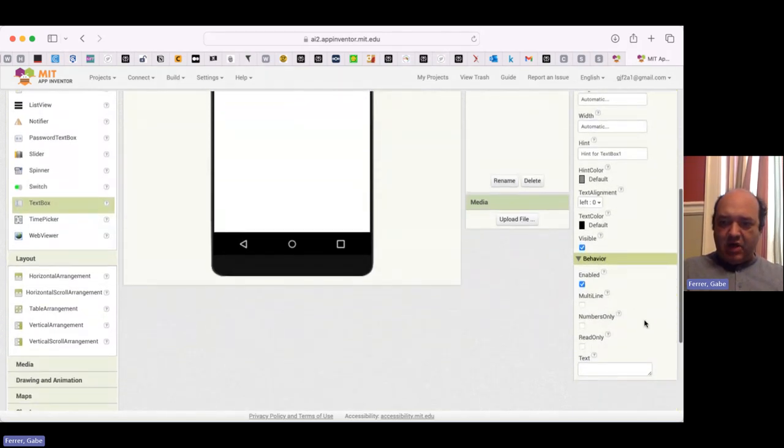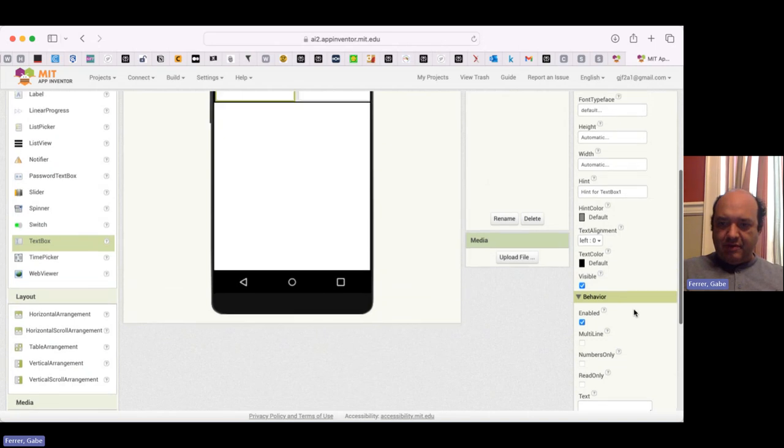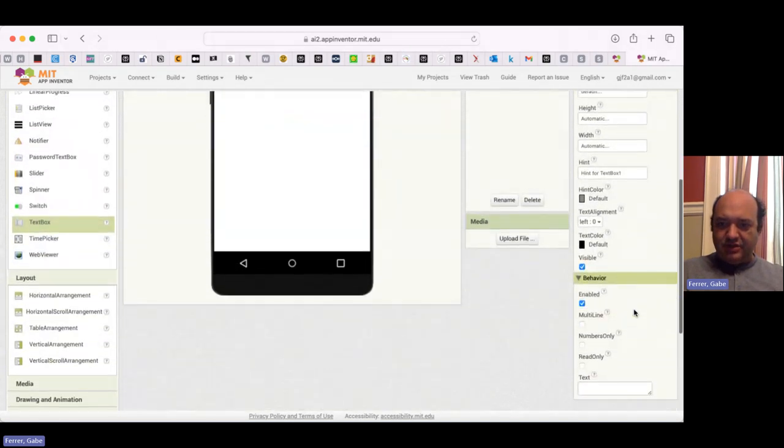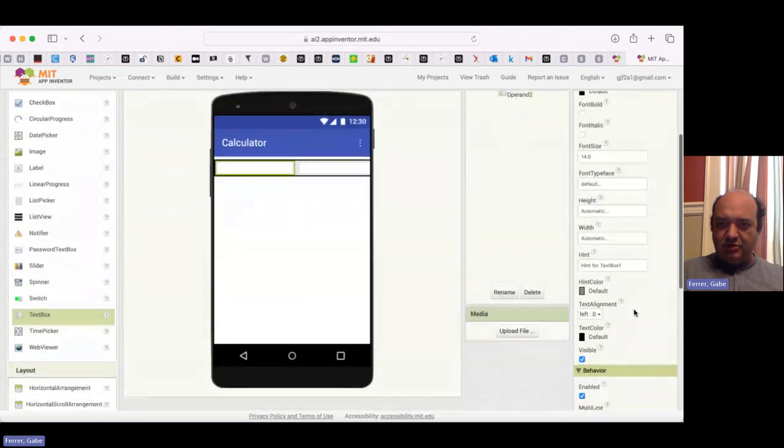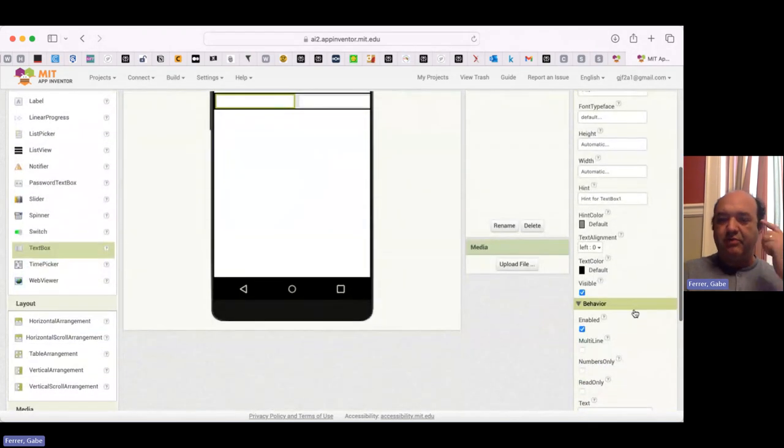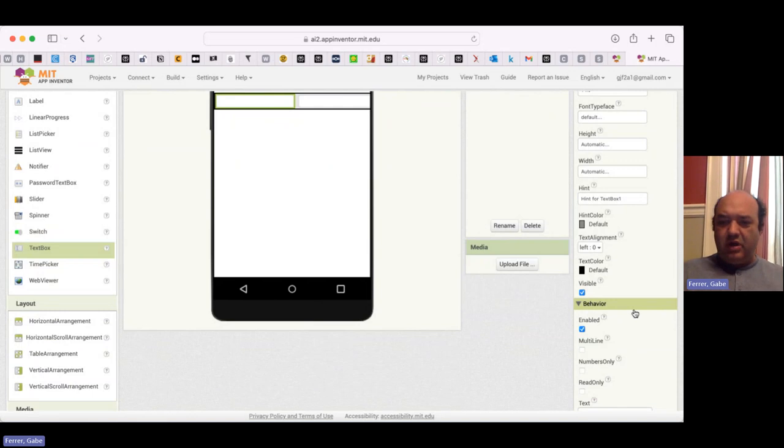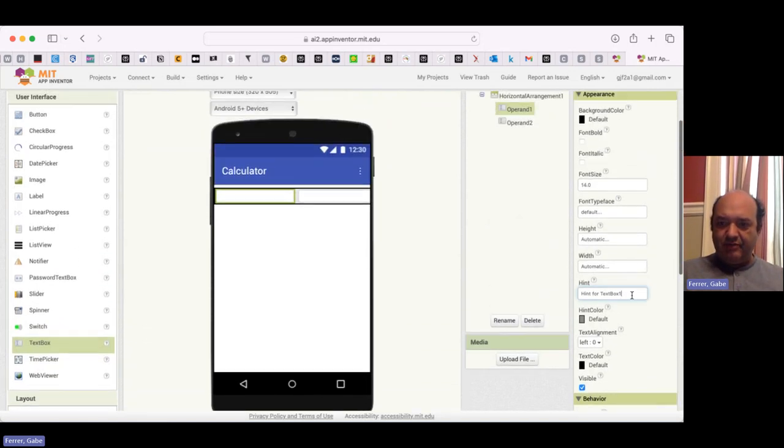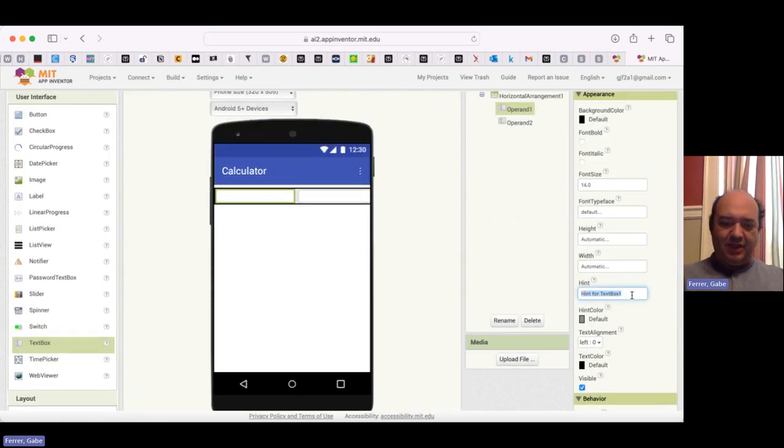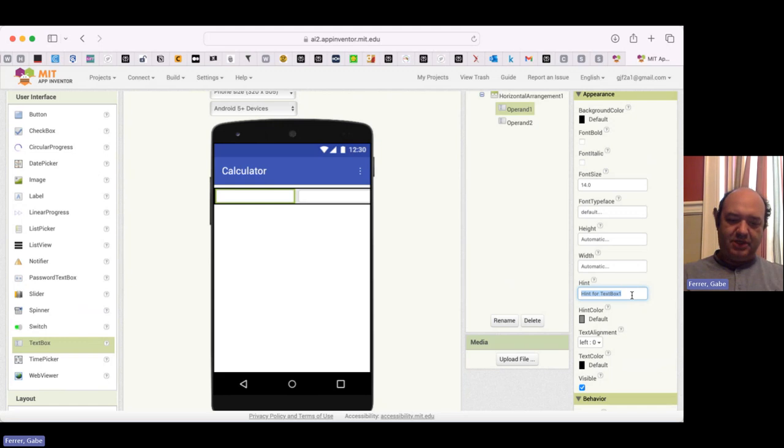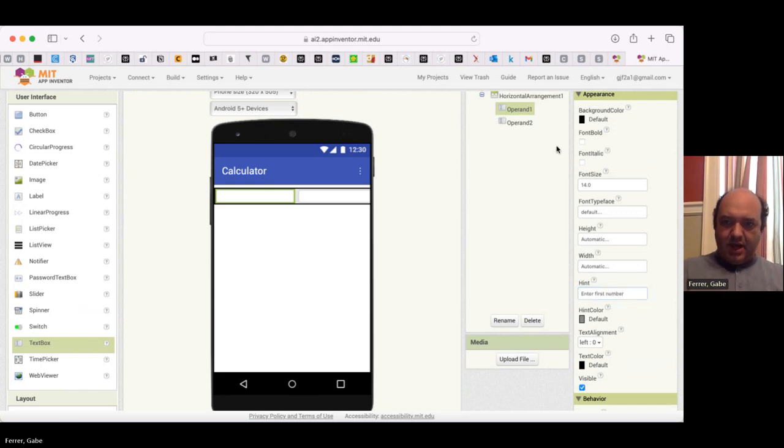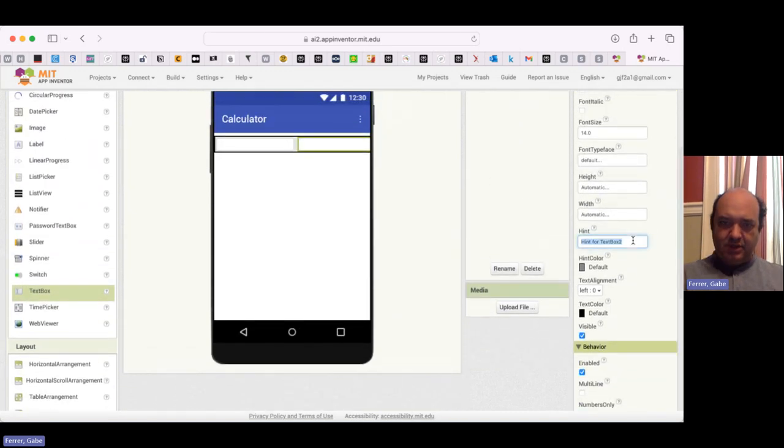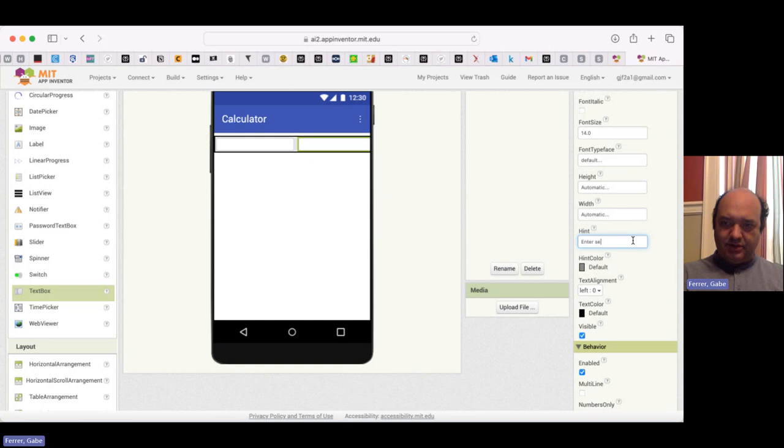And now I'm going to modify these to be suitable for what we're doing. So I only want the user to put numbers in them. So I'm going to make these numbers only. And then the hint will be enter first number. And then on the second operand, again, it will be numbers only. And the hint will be enter second number.